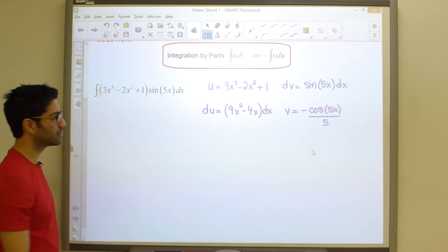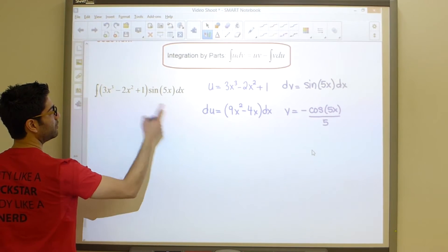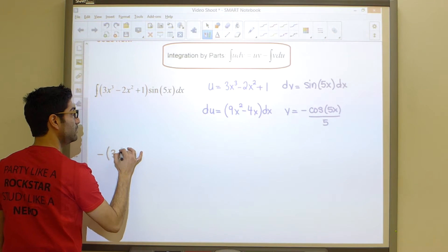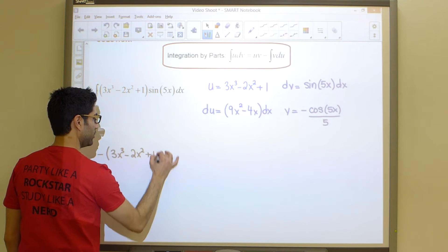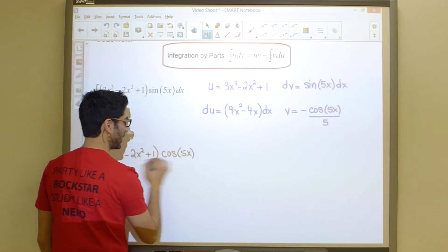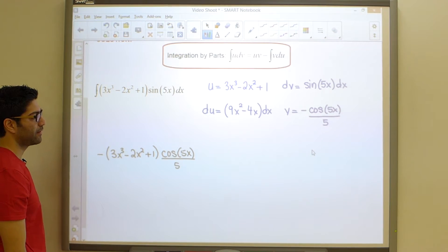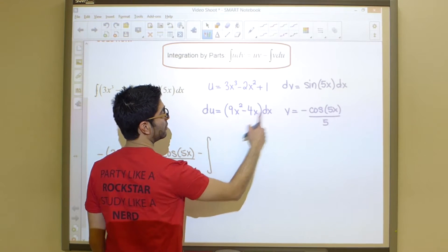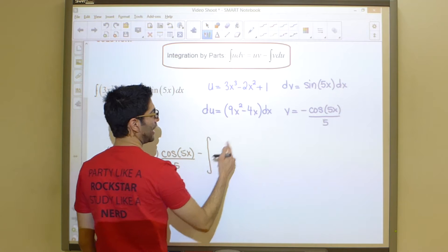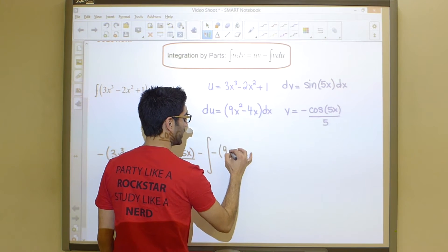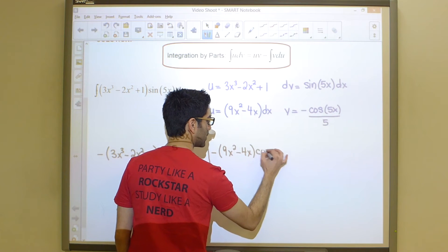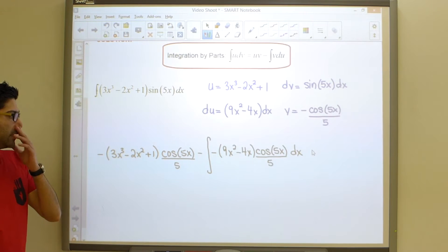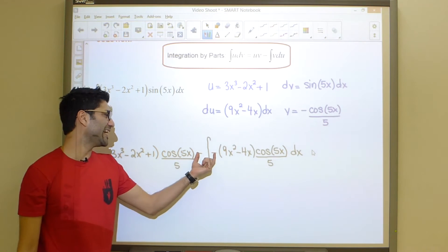Now we're in a position to apply the formula. This becomes uv minus the integral of v du. We write the uv term — that's (3x³ minus 2x² plus 1) times (cos 5x over 5) — then minus the integral of v du. After applying the formula once, notice if there's a negative-negative we can cancel those out and make it a positive sign, saving some time.